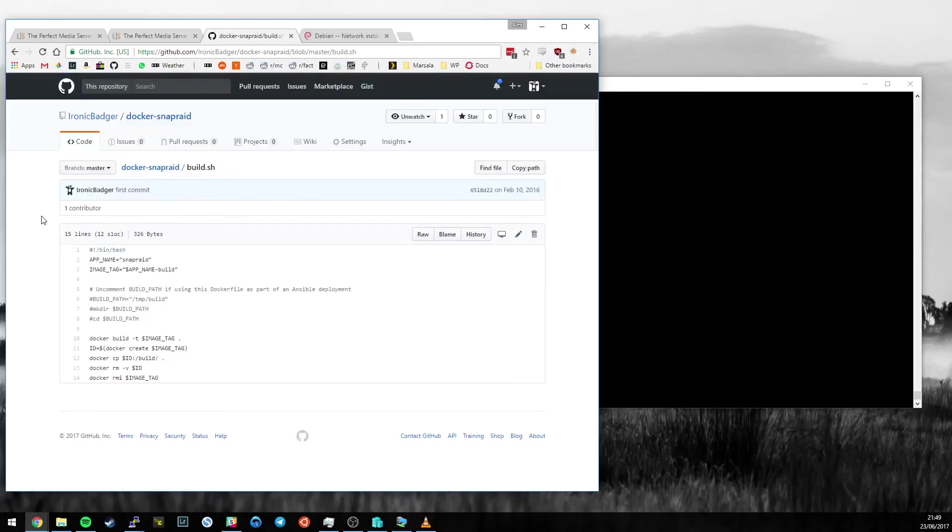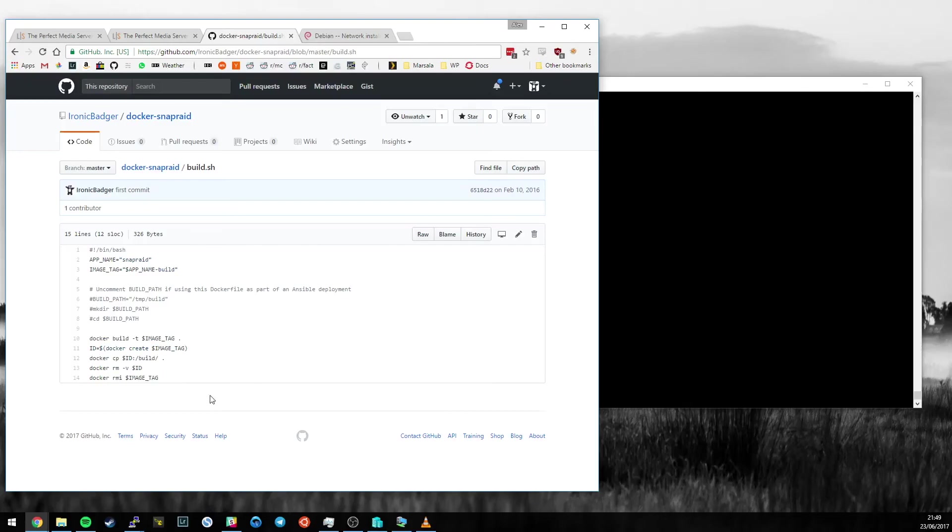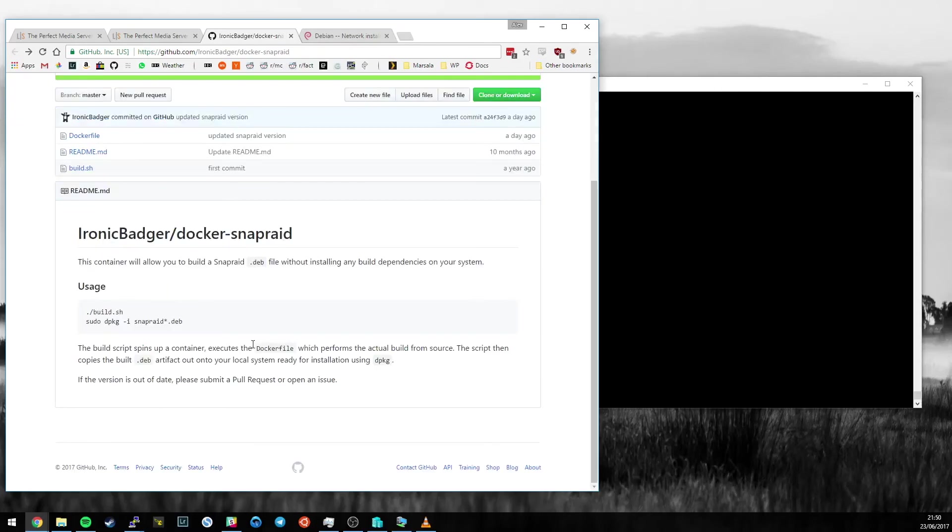Then we export the final artifact as a .deb file ready to install later. The clever bit is this script here. This script builds the container as per the Docker file, copies the .deb file out of the container onto your host system, deletes the container and image, and leaves no trace except for a .deb file you can install.